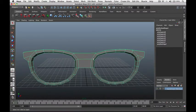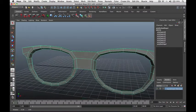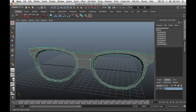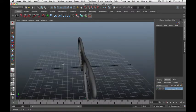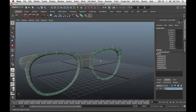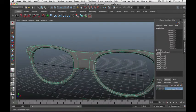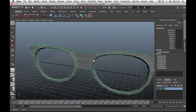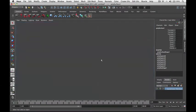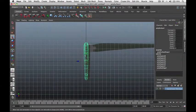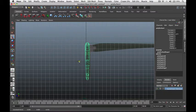Press 3 to show the object in smooth mode — it links our surfaces together perfectly. Let's go to the side view and make sure this matches our side reference.